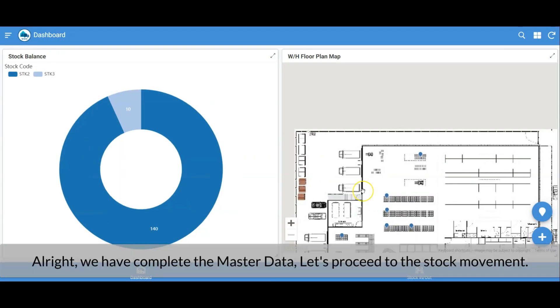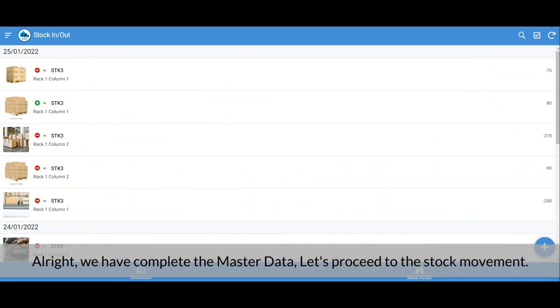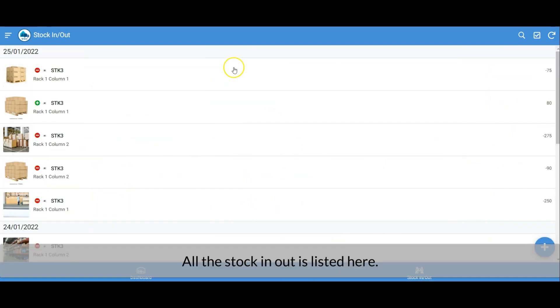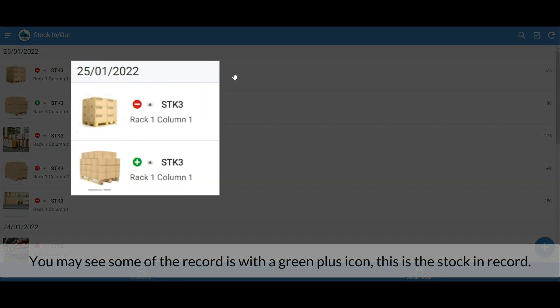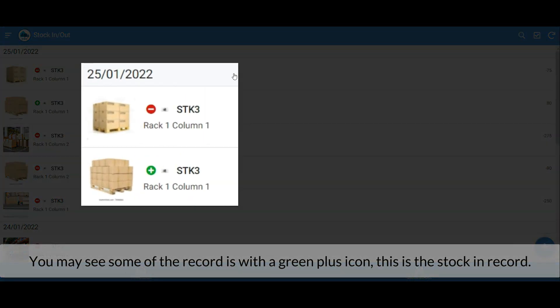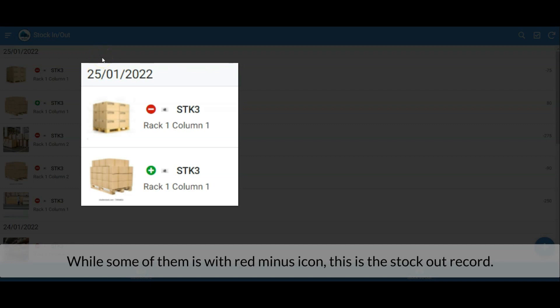We've completed the master data. Let's proceed to stock movement. All stock in and out records are listed here. Records with a green plus icon are stock-in records, while records with a red minus icon are stock-out records.